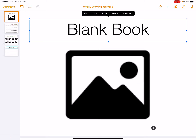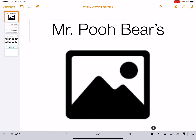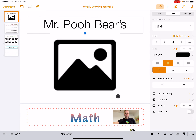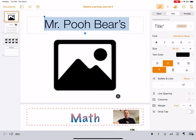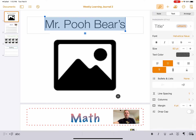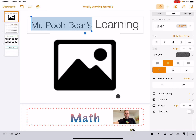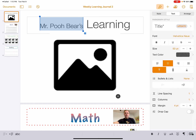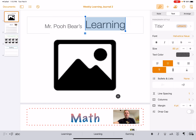I'm going to customize it — Mr. Pooh Bear's learning journal — and then I'm going to make the font a little smaller since it's too big. I'll highlight that section and minus the font so you guys can see the learning journal too. Mr. Pooh Bear has a long name.